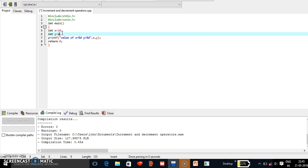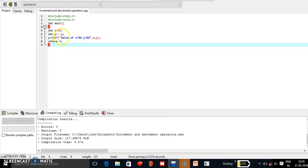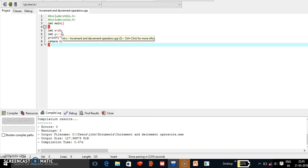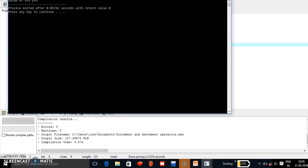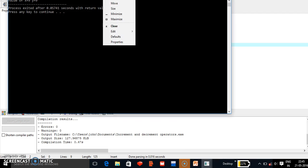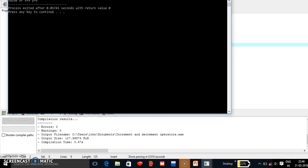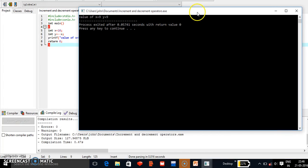Now let's check the decrement operator — first the pre-decrement operator. Compiling the program: here the value of x is 10. Initially we decrement x to 9, then assign it to y. So both x and y should be 9. Checking the output: x = 9 and y = 9.